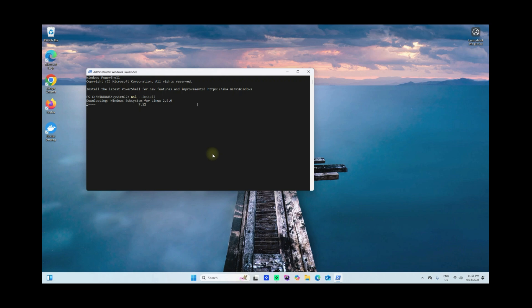Here we are going to say WSL --install. Now it's downloading Windows subsystem for Linux 2.5.9, and notice here it's also downloading the Ubuntu distribution.